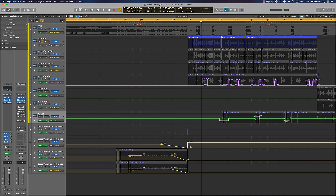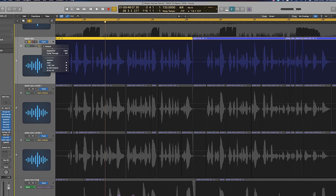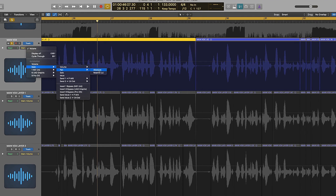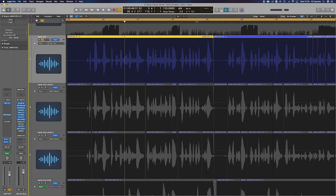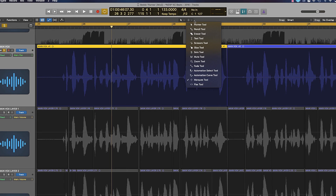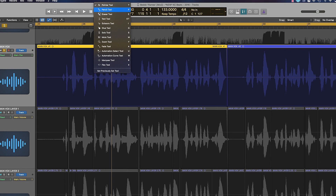I'm going to show you how to do that by using automation. Press A and it's going to bring up the automation window. Then where it says Main Volume, go to Main, Pan, Absolute. It's going to bring up a new pan line. Then we're using our marquee tool, which is our second tool. If you don't want to do it that way, you can press T and bring up all your different tools.